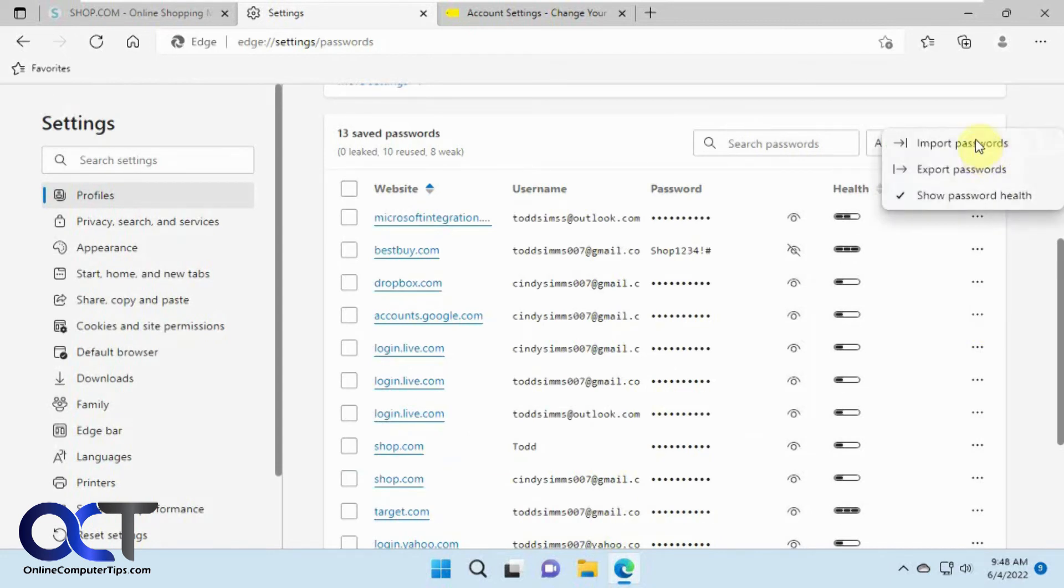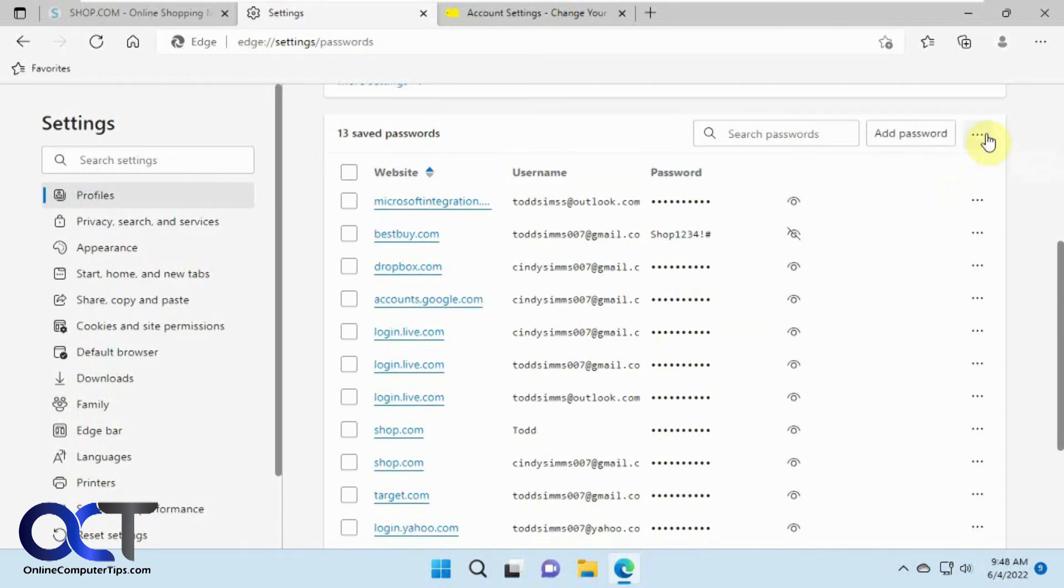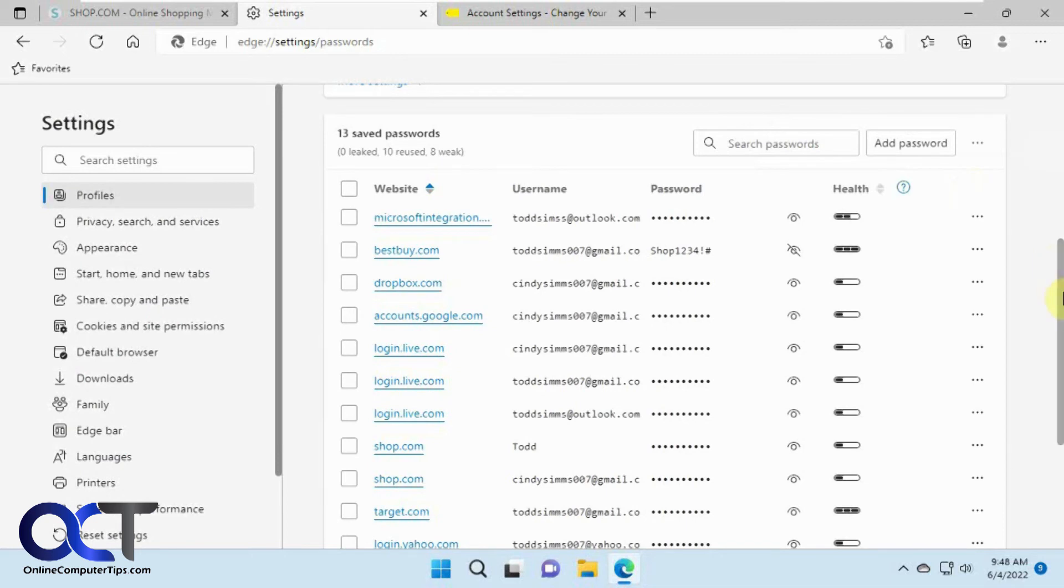And then if you want to import a password list from another user or browser you could do that. Export your passwords and then this will just toggle the password health column right there.